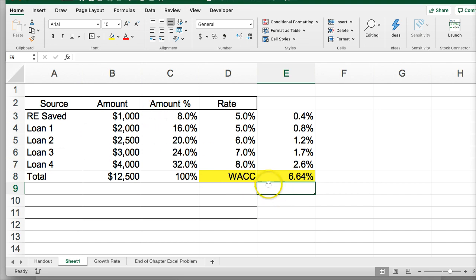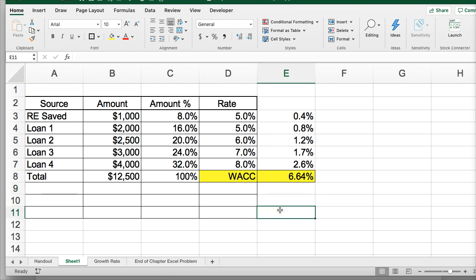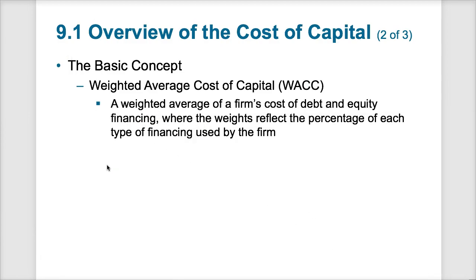For you, the return on investment going to university is going to be maybe somewhere over a million dollars of additional income earned because you have a college degree. That far outstrips the cost of the capital to go to school, and that's why students continue to pay to go to college — the return on investment is much higher than the cost. That's the basic concept behind the weighted average cost of capital.